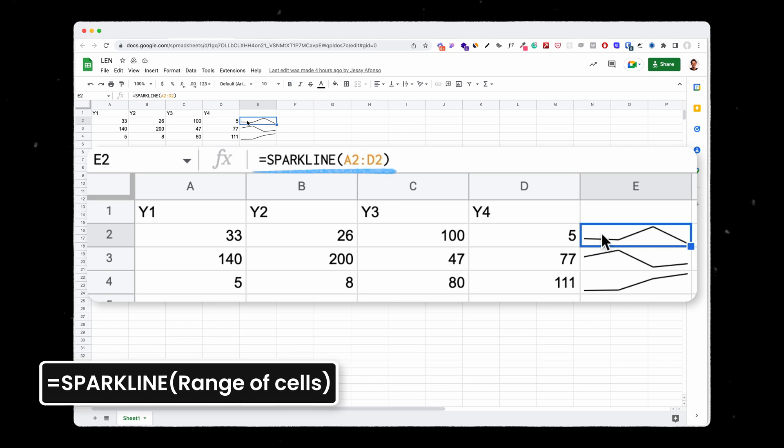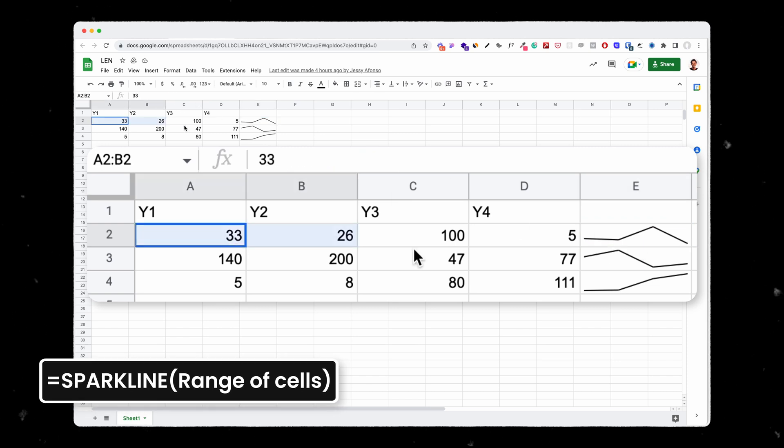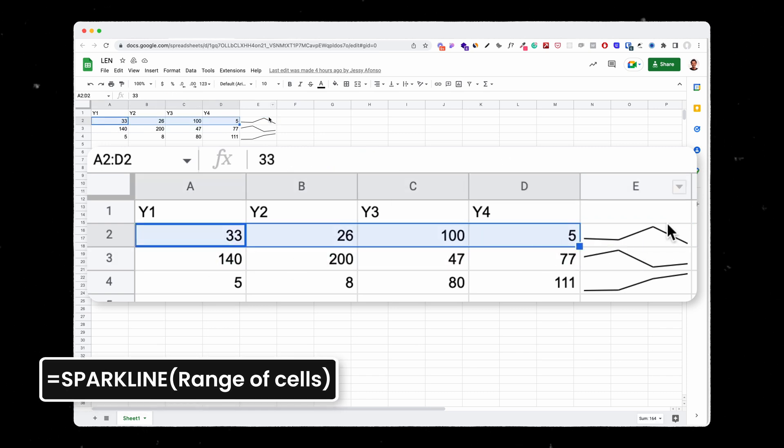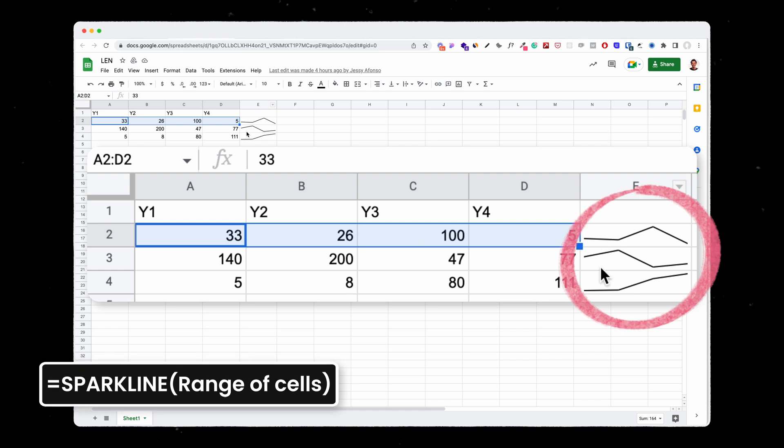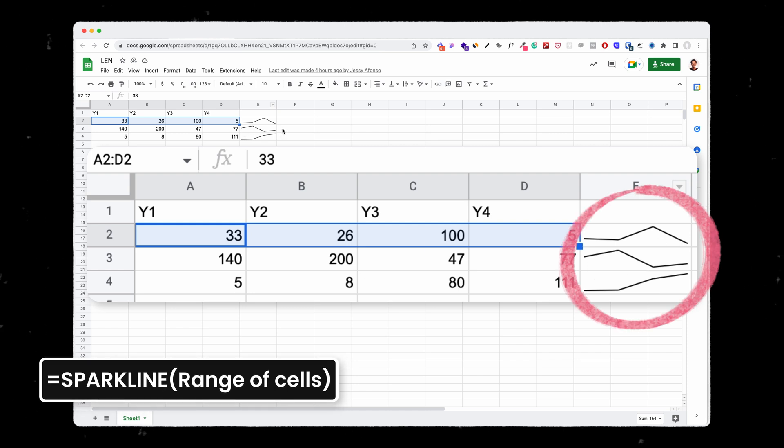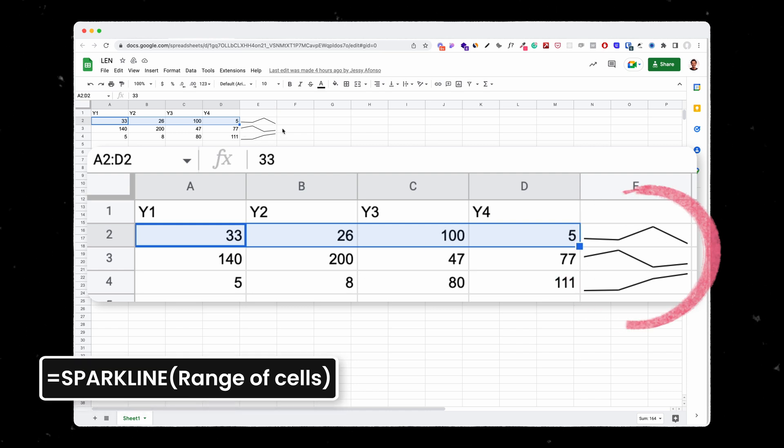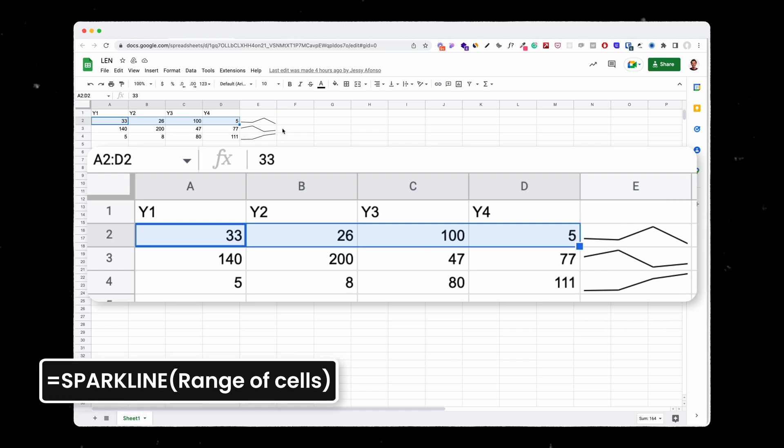Here as you can see I did sparkline A2 from D2 and on each line it represents the little graph that shows me the trend of how things are evolving. It's particularly helpful if you are tracking your monthly revenue or any numbers in a spreadsheet.